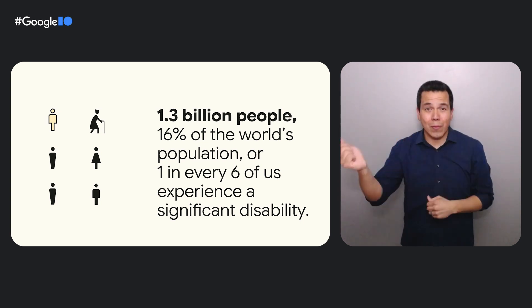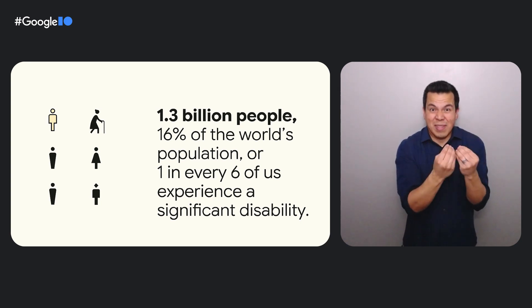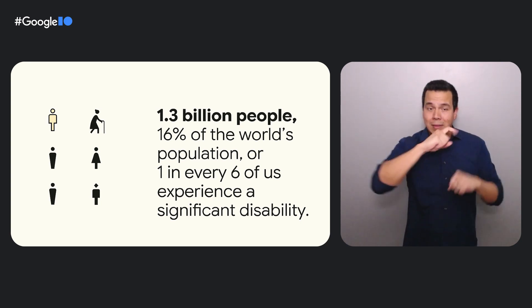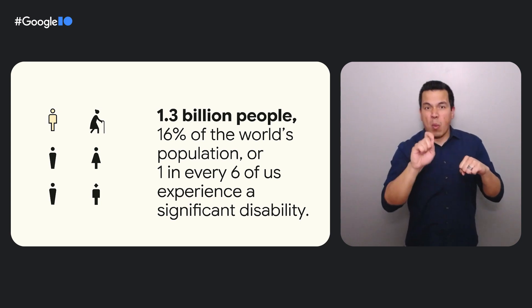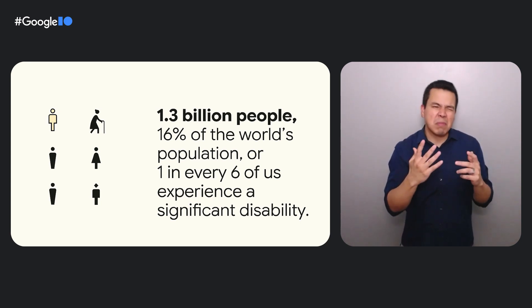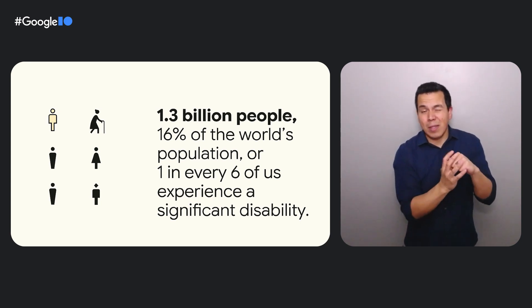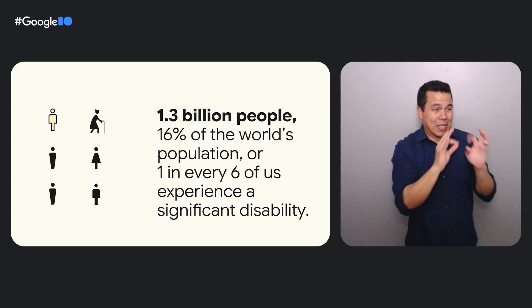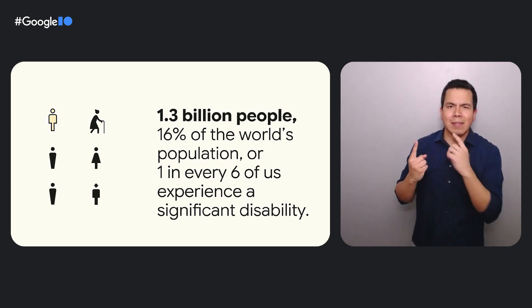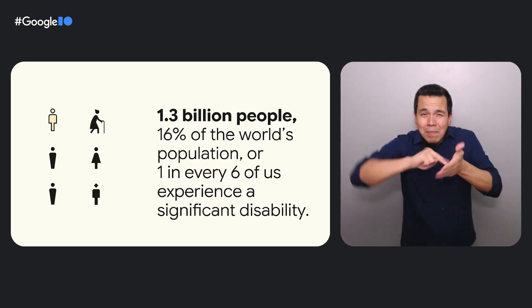As of March 2023, the World Health Organization has estimated that 1.3 billion people, 16% of the world's population, or one in every six of us across the world, experience significant disability. Given the broad range of disability experiences, we must diligently consider all users' abilities and situations. This practice, called universal design, enables us to build inclusive and transformative products and experiences.